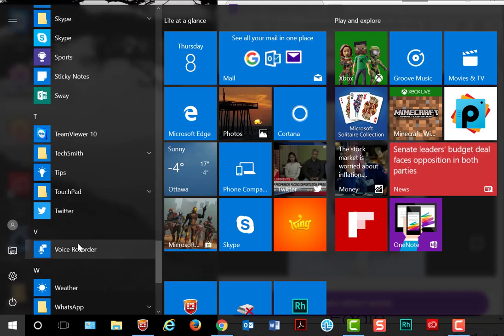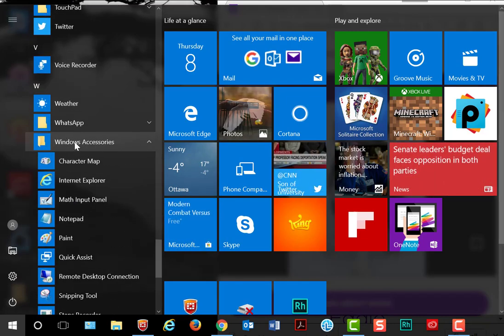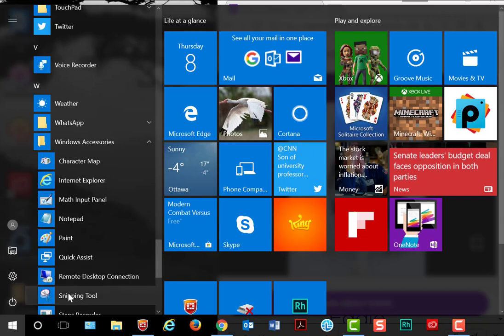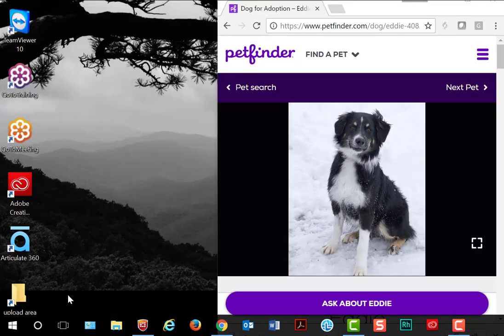Just look under Windows Accessories and it's called the Snipping Tool, so click on that.